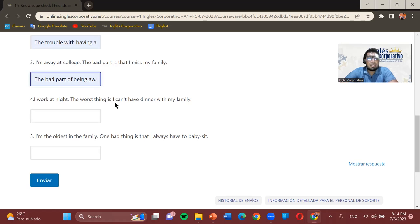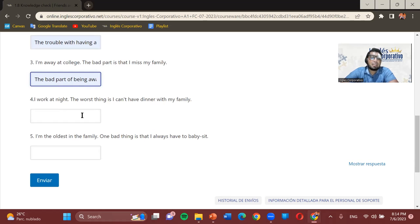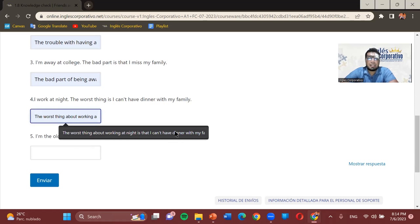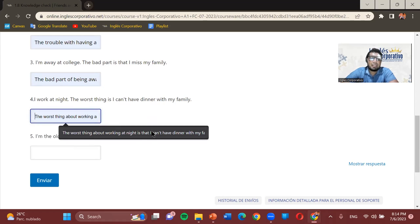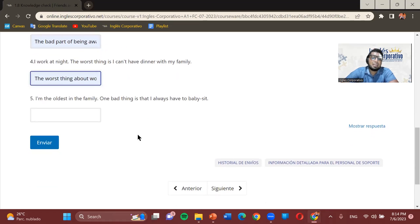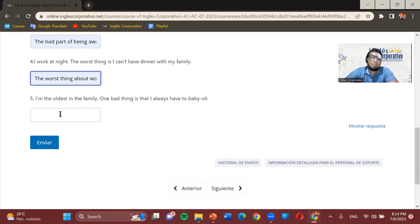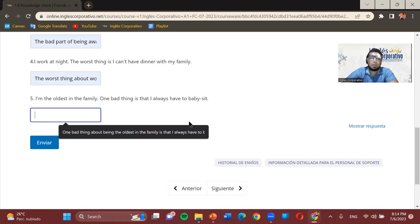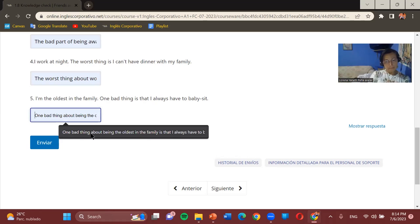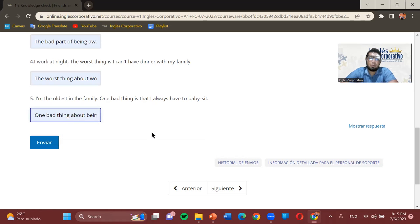Number four: 'I work at night. The worst thing is I can't have dinner with my family.' Rewritten: 'The worst thing about working at night is that I can't have dinner with my family.' Number five: 'I'm the oldest in the family. One bad thing is that I always have to babysit.' Rewritten: 'One bad thing about being the oldest in the family is that I always have to babysit.'